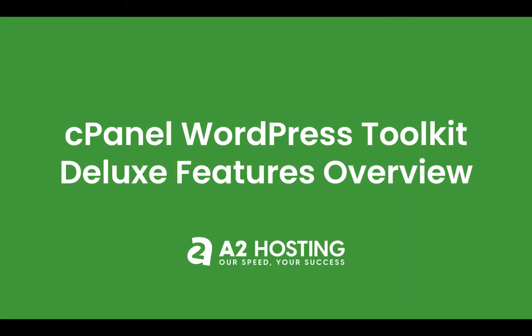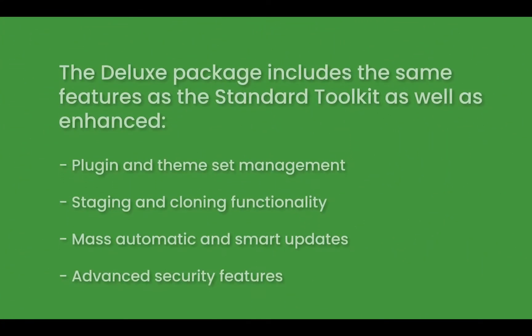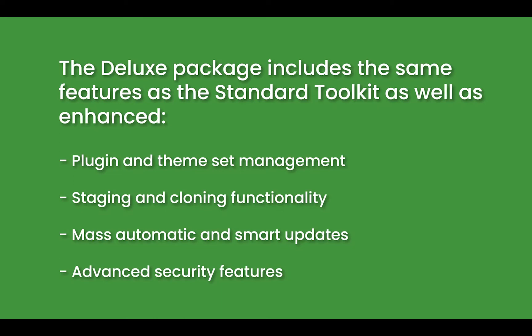Today we're going to be walking you through an introduction to the new cPanel WordPress Toolkit Deluxe Features. The WordPress Toolkit includes everything you need to take control of your WordPress websites.